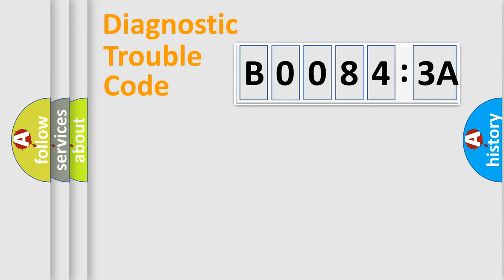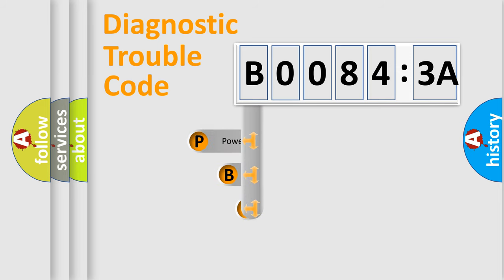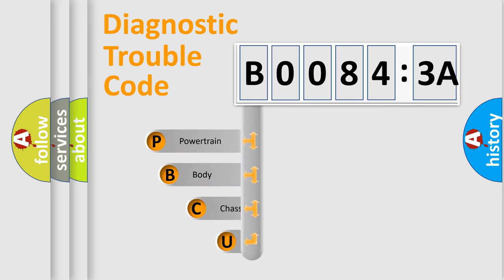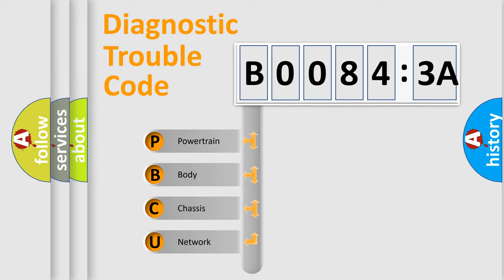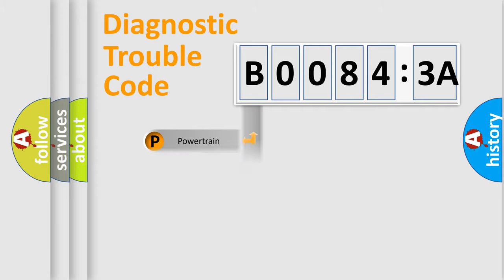First, let's look at the history of diagnostic fault code composition according to the OBD2 protocol, which is unified for all automakers since 2000. We divide the electric system of automobile into four basic units: Powertrain, Body, Chassis, and Network.